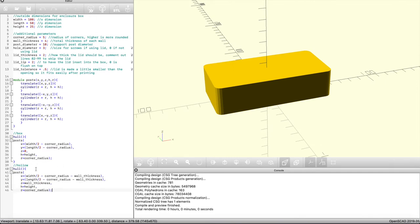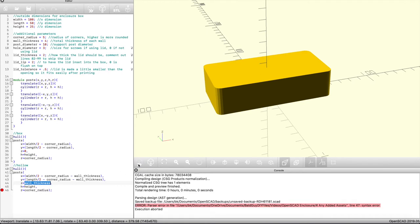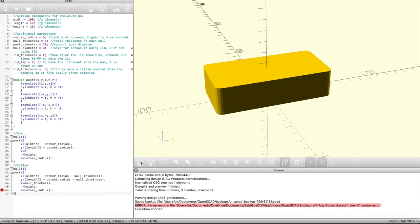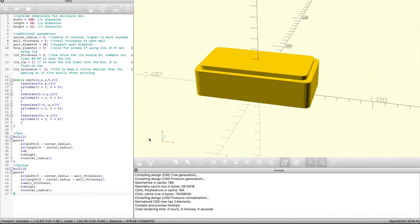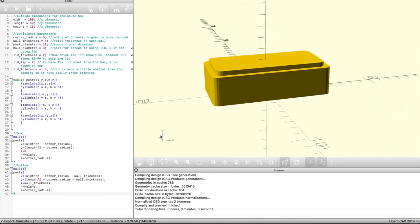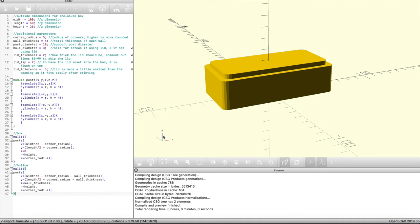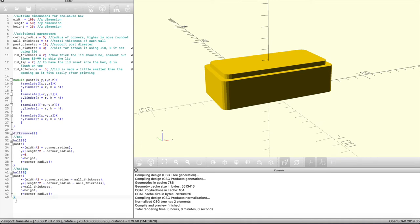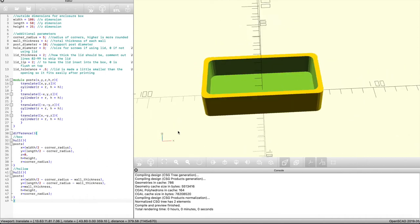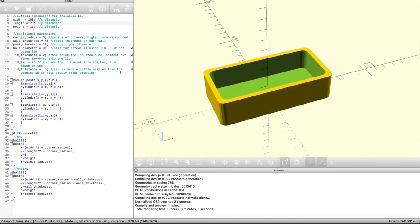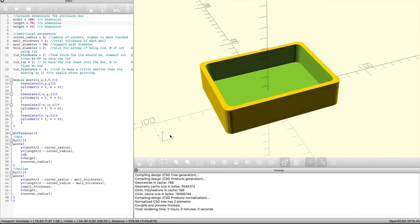To create the hollow for the box we're simply going to create another post call that generates the same shape but a little bit smaller. I just copied and pasted and all I needed to do was subtract the wall thickness from the x and y dimensions, and also raise the starting z position to the wall thickness. When we preview it, the hollow shows up as a filled-in shape because we haven't yet subtracted it from the original box. So we just use the difference function, wrap it around those two shapes, and you can see it subtracts the second shape from the first. Again, changing a couple of parameters immediately generates a different size.